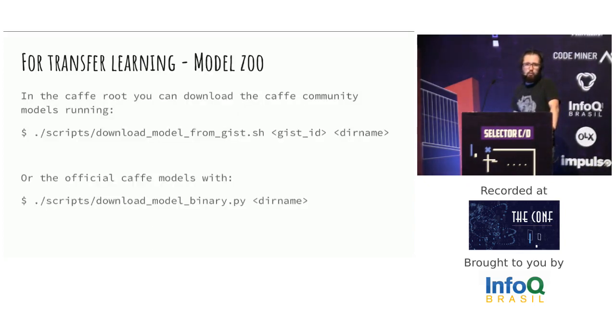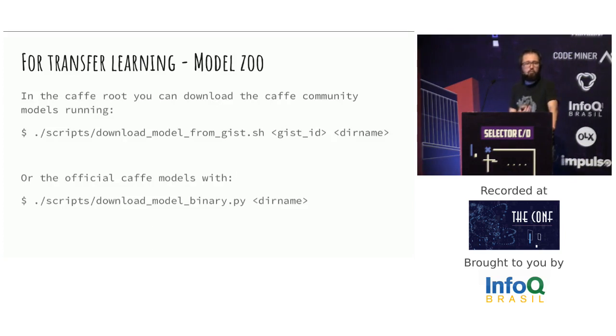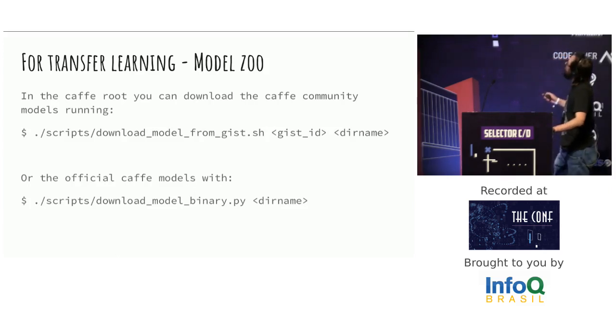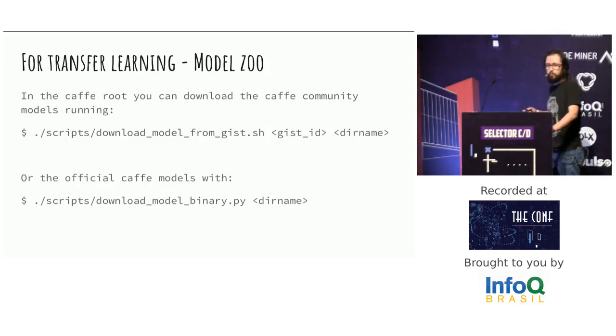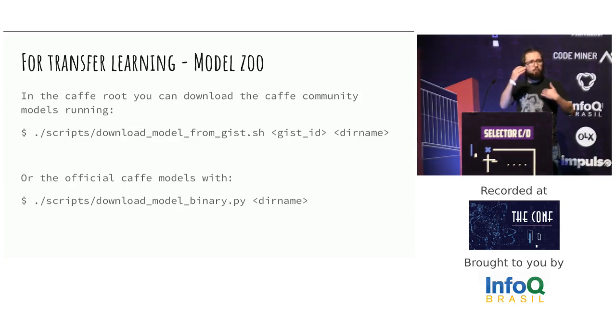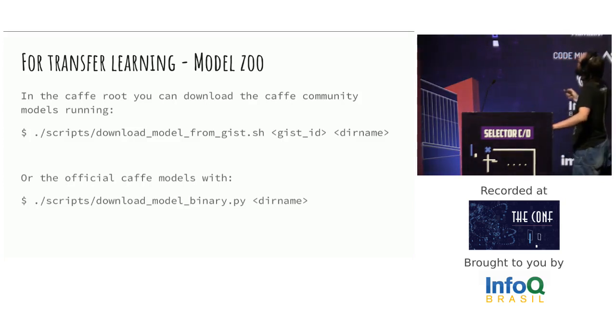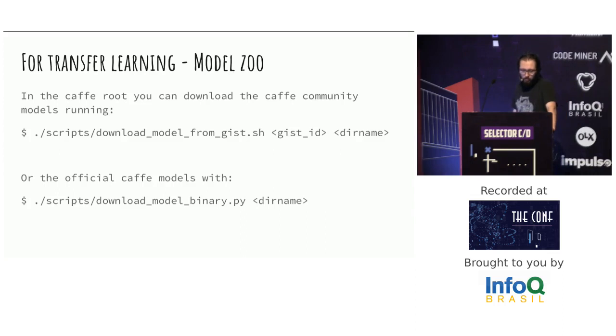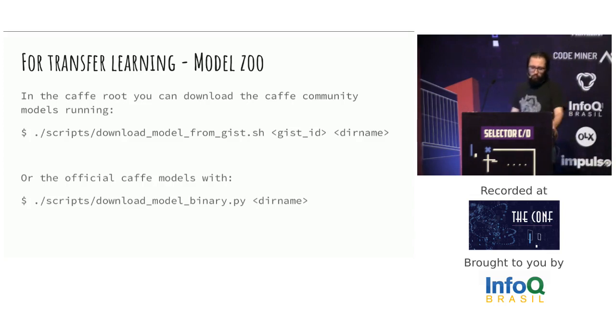So, when you work with deep learning, in most of the cases, you use a framework for these tasks. In my case, I'm using Caffe. So, I just use the ModelZoo using this script. The GIST has documentation of the IDs. You can download the model and use them for your case. Or you can download the official Caffe models. I will talk about that after.